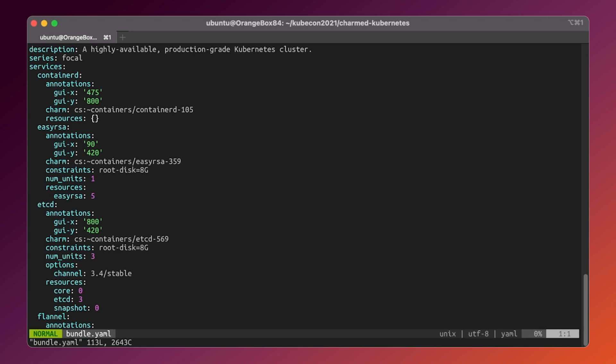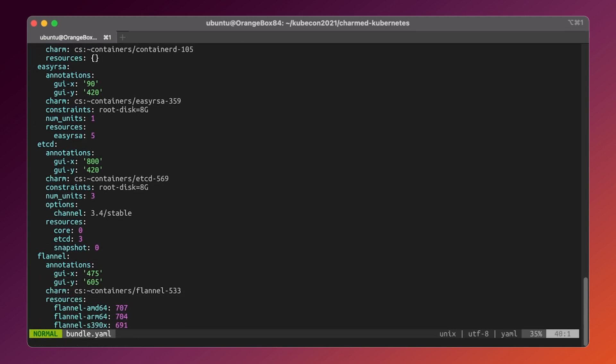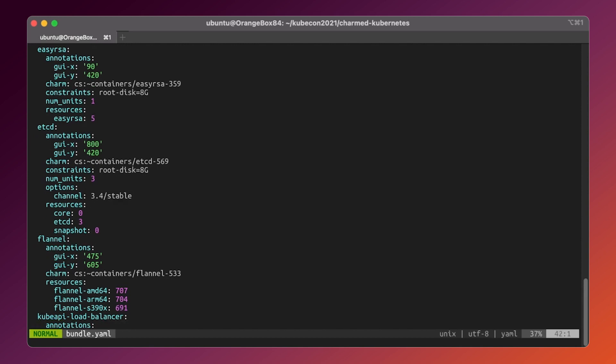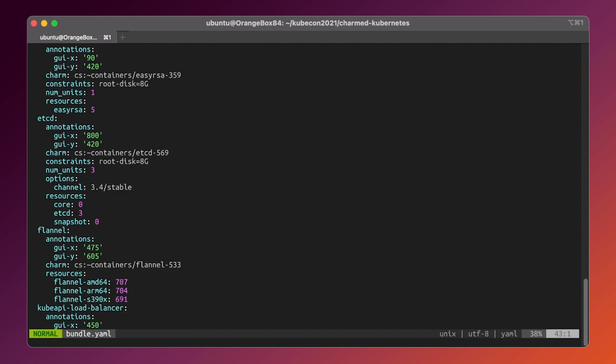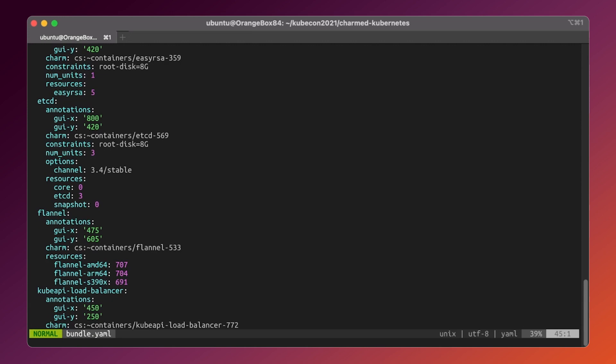In general the bundle is a YAML file which describes the applications which are expected to be deployed and their relations between each other. This knowledge helps juju to provision the machines, install appropriate software packages and configure them properly to ensure no manual actions will be needed to start the cluster operation.